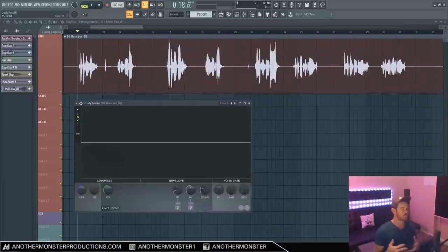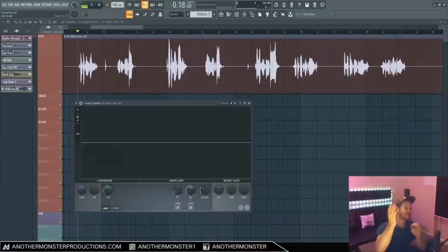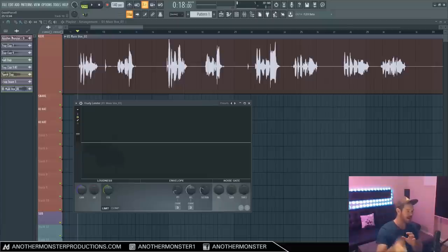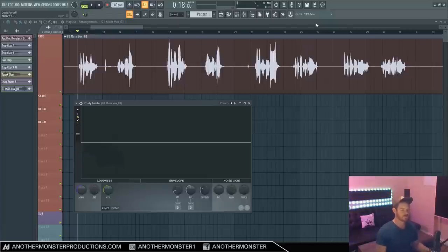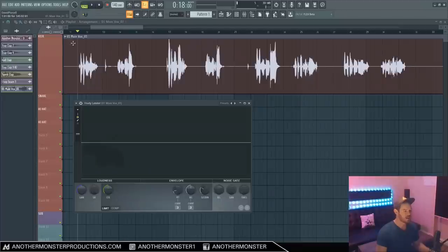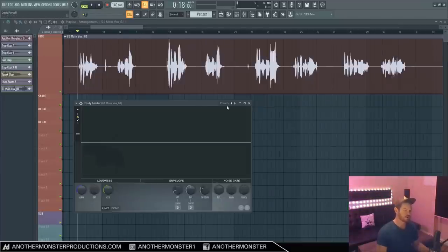When it comes to compression, probably the most common usage is to tame the dynamic range of a specific element in your tracks. For example, right here I have this vocal stem, which I just received from my engineer. This is one of the artists that I work with, his newest song that we're working on right now. I was in the session, so I know he was running these vocals through a compressor when we recorded them.